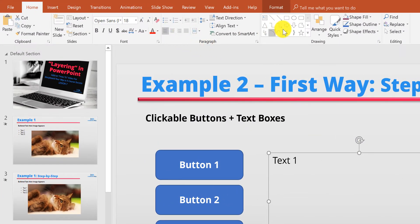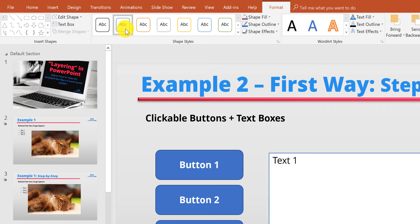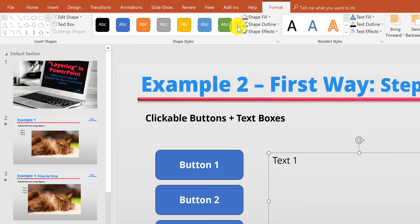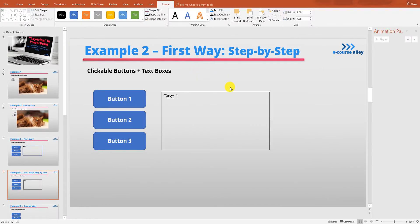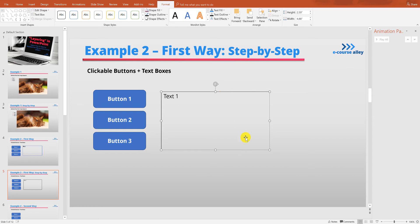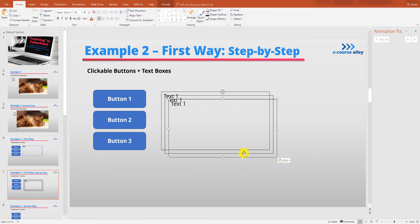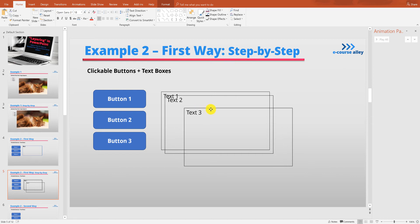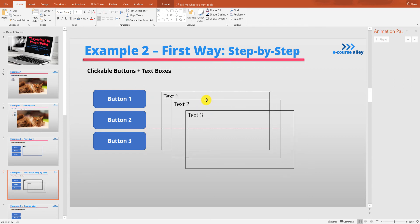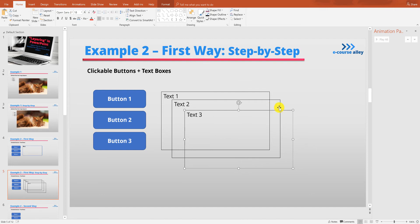We don't really need to line it up right now because we'll do that at the end. Go up to Format, and go to Shape Outline and make a black border. Now I'm going to copy this to make text two and text three, and separate these out a bit and change the numbers so we can see them. When we do the final thing, we'll place them on top of each other, but it's much easier to build the animation this way.